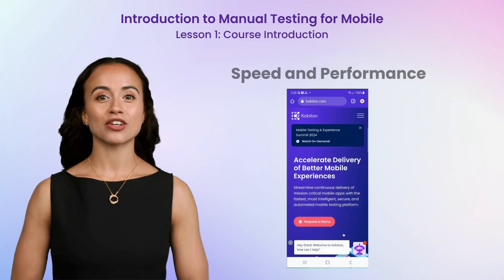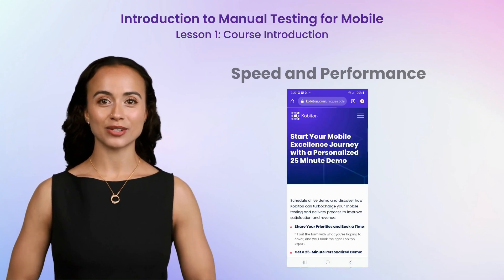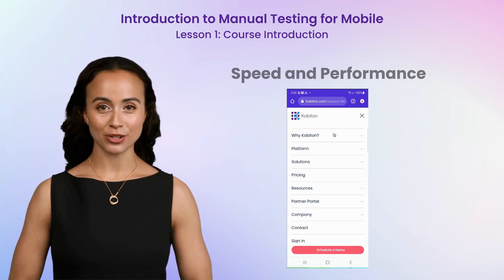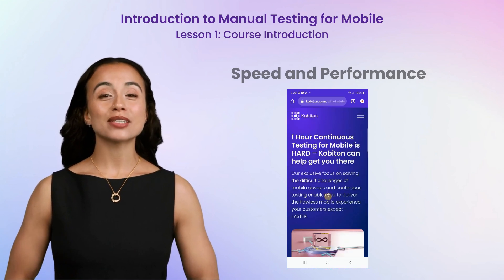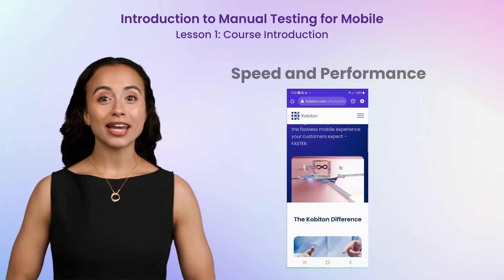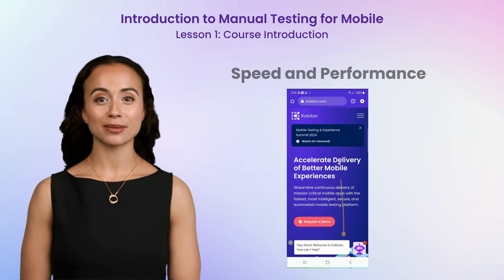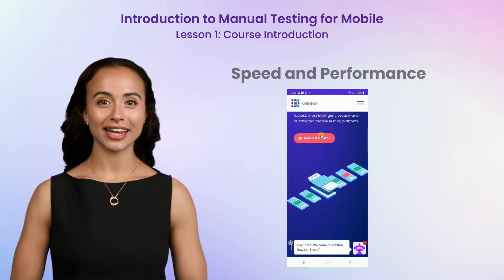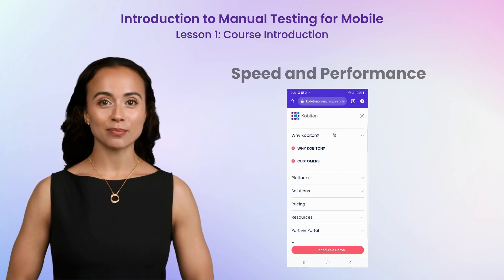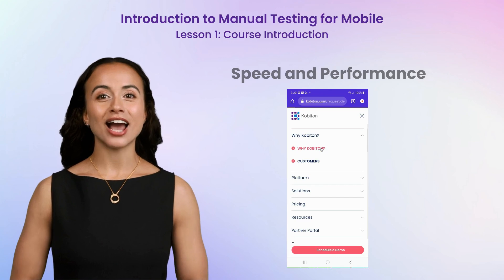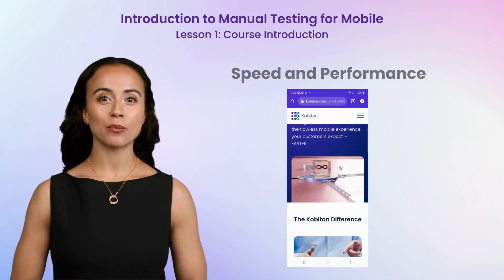Speed is another critical factor in manual testing. The faster you can execute tests, the quicker you can identify and resolve issues, ensuring a smoother development cycle. This is where Cobiton excels. Our manual testing platform boasts market-leading performance with up to 30 frames per second and millisecond-level latency. This high performance ensures that your testing sessions are smooth, responsive, and efficient, allowing you to focus on what matters most — delivering a high-quality mobile application.